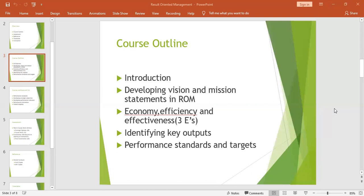We also looked at characteristics of a mission statement. We said it should be clear of the present purpose of the organization without restricting the future. It should be broad in nature, should identify who the organization's customers are, should be challenging but achievable, and should be supported by all the stakeholders.